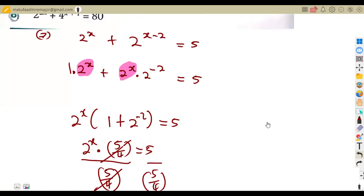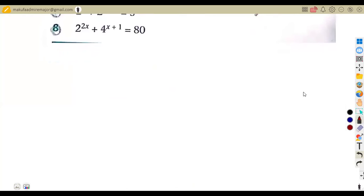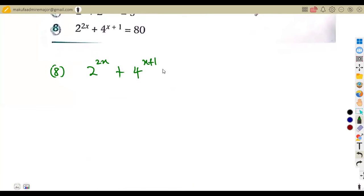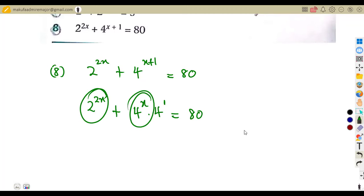Question eight is different: two to the exponent of two x plus four to the exponent of x plus one equals 80. We separate the second term as four to the exponent of x times four to the exponent of one. But we can't directly factorize because the bases differ.